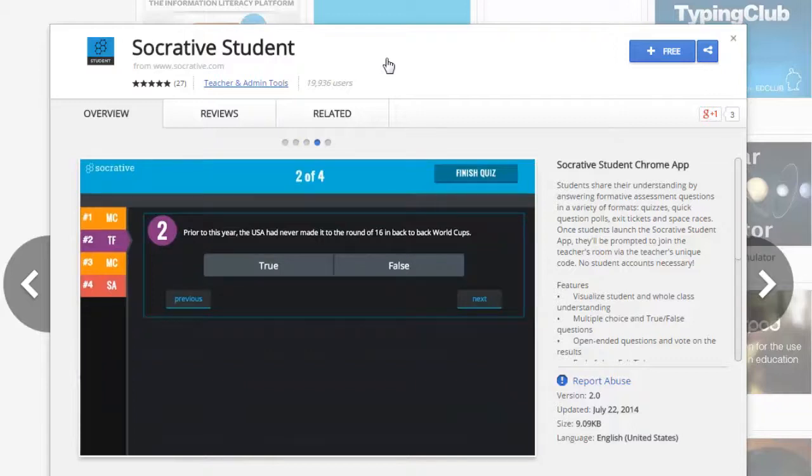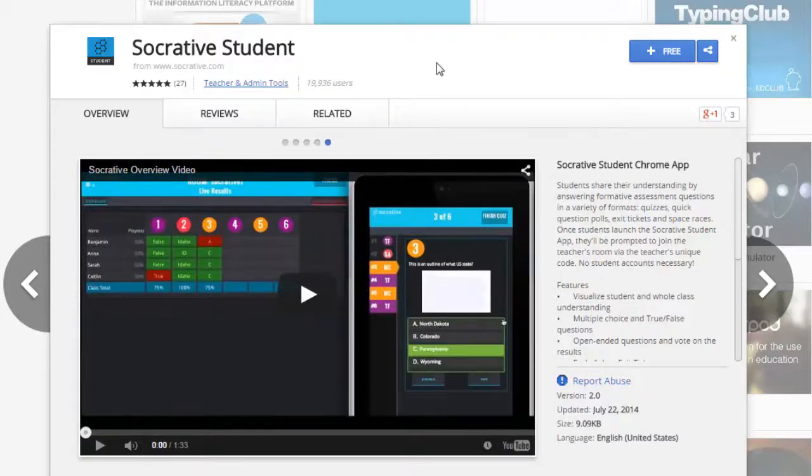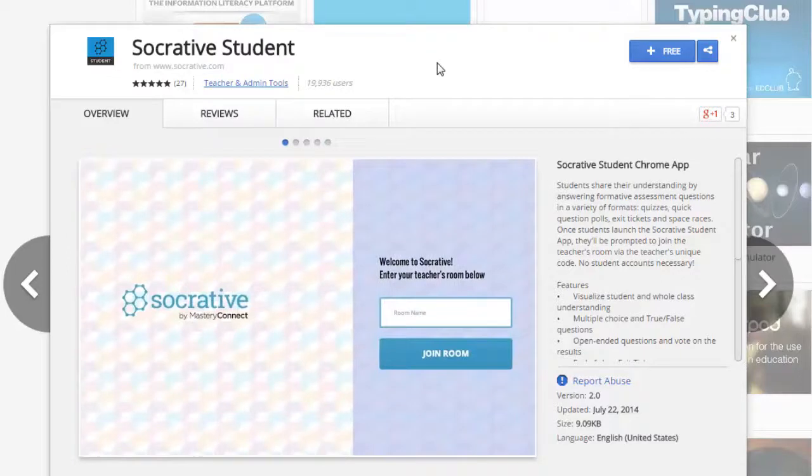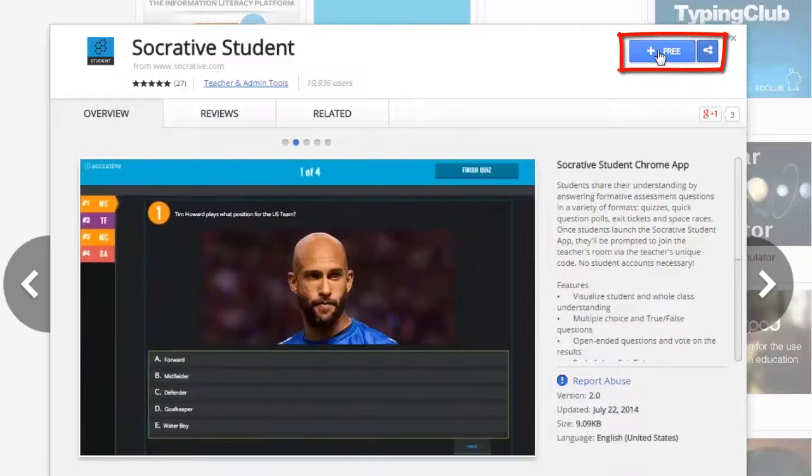Socrative actually has an app that you can add to your Chrome browser, and that makes everything just a little bit easier if you're using something like Chromebooks in a classroom. All you have to do to add this app to your Google Chrome account is to click on the button at the top where it says free.